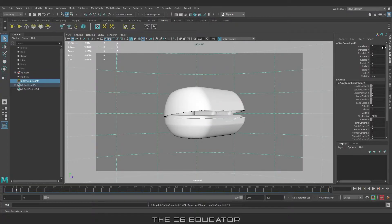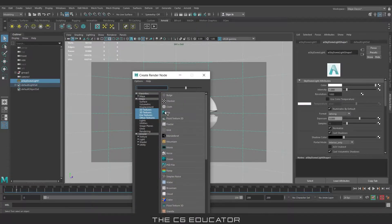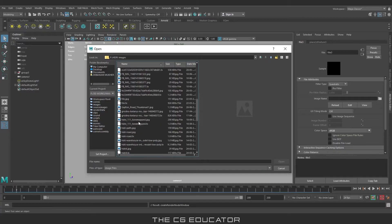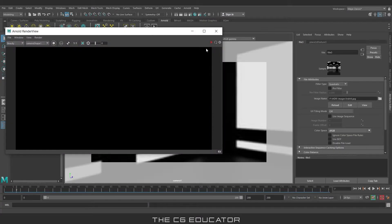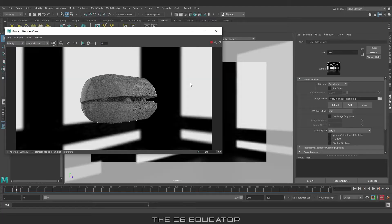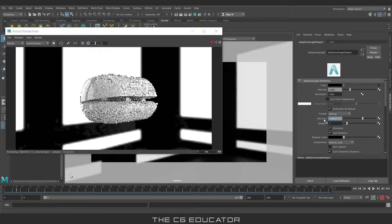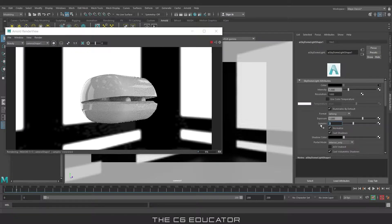Now we will set the light. We will do that with environment light and an HDRI image. According to the scene, I am setting the light intensity and exposure. Keep the sample value between 1 to 3 — keeping it high will affect the render speed.